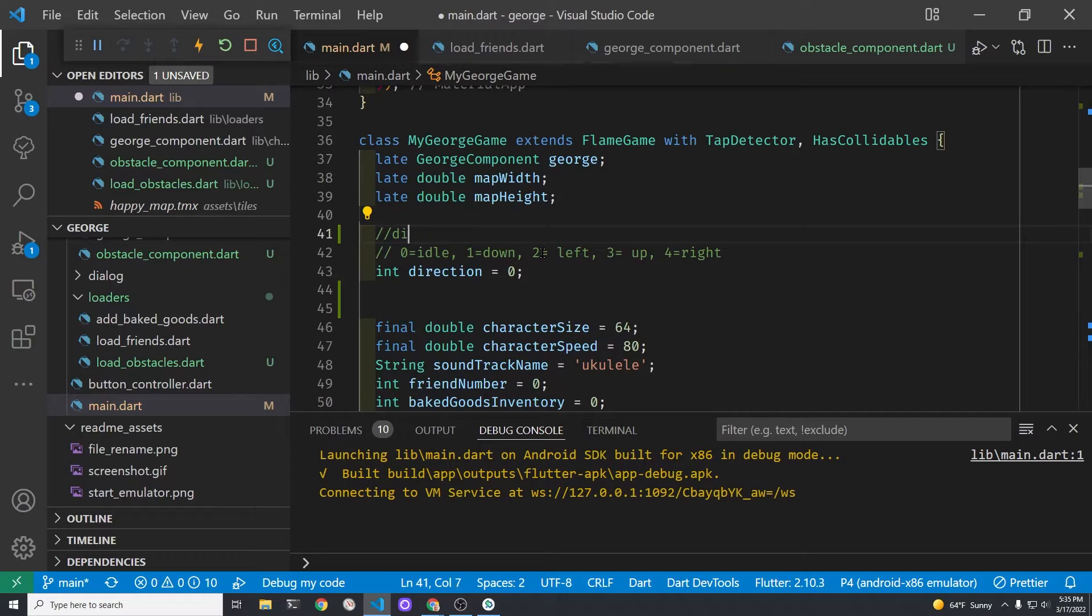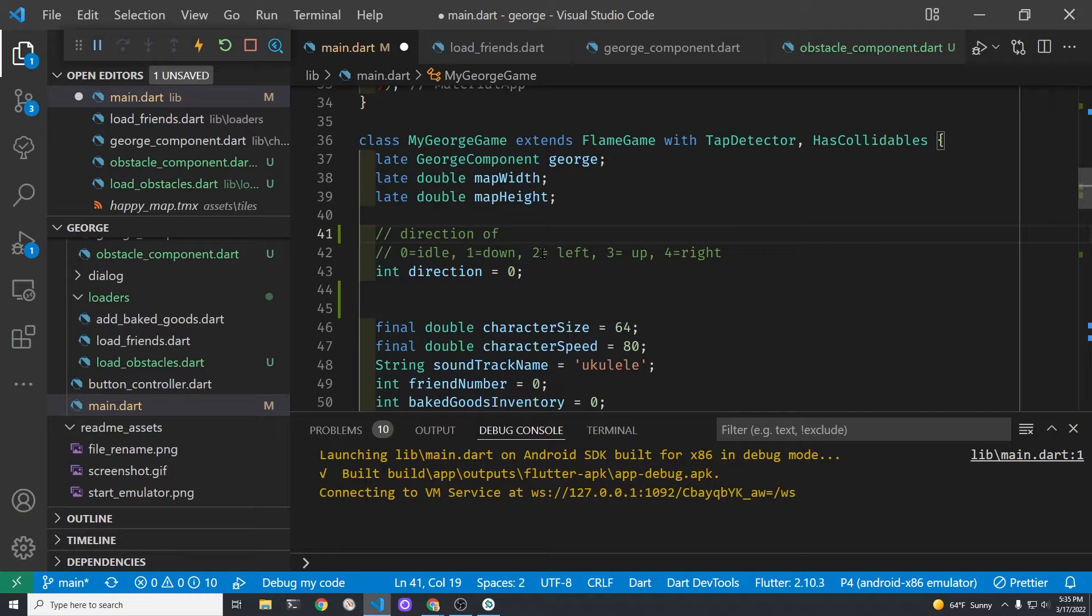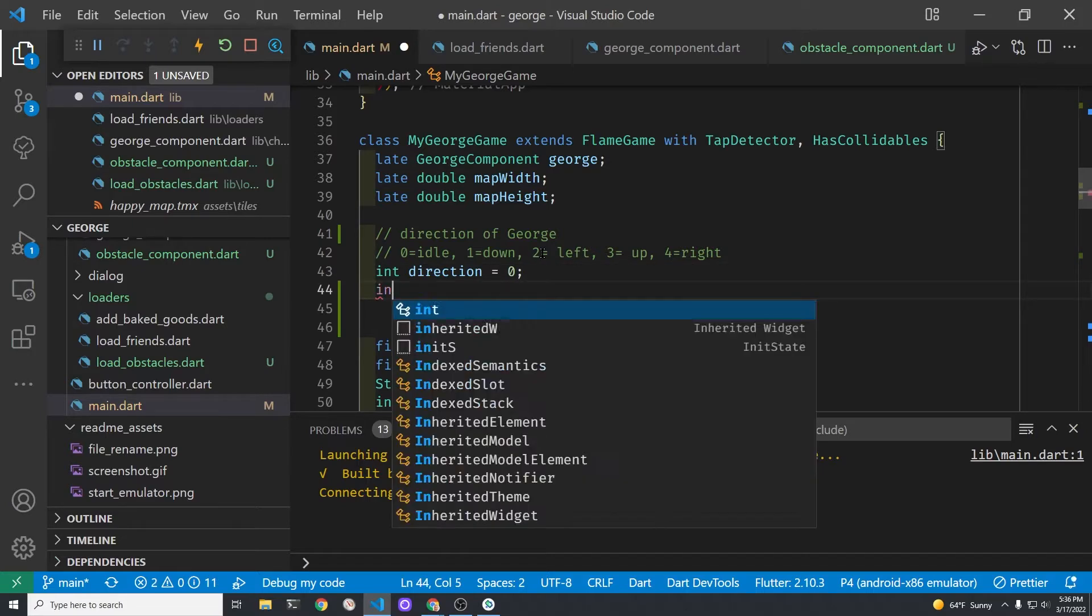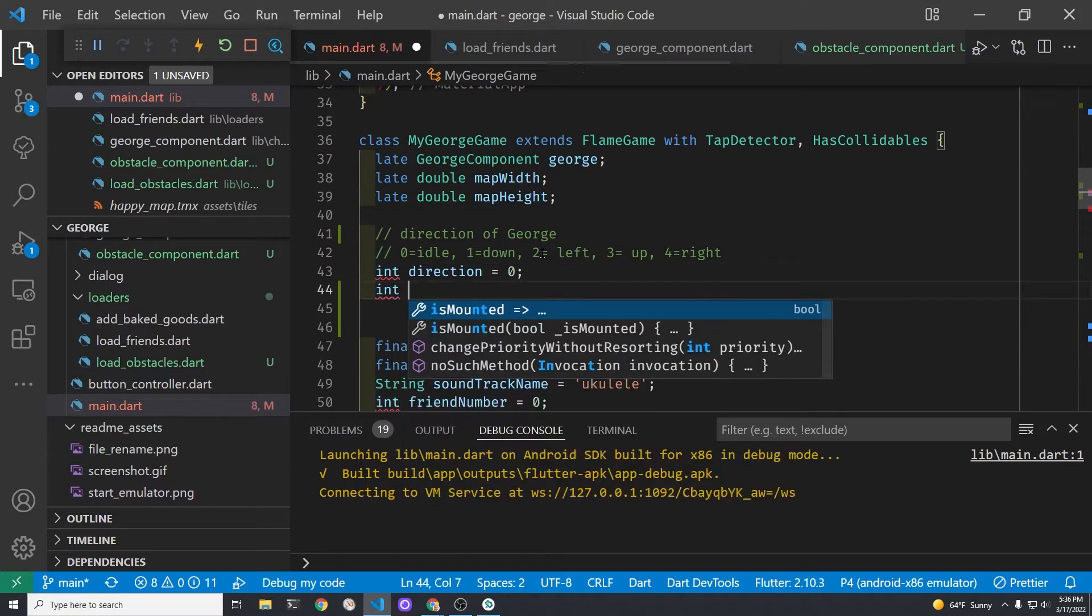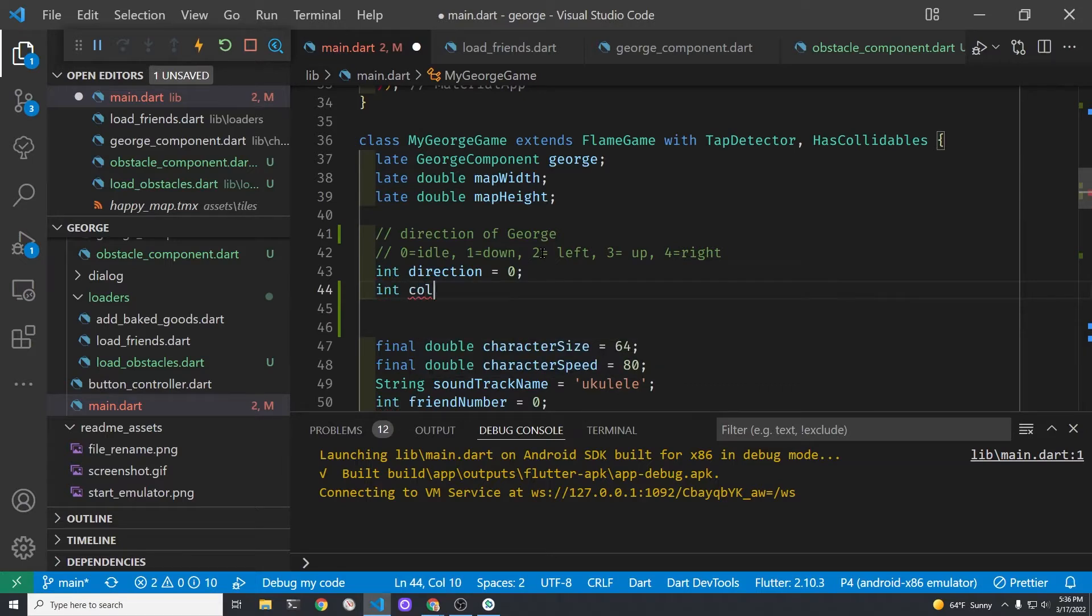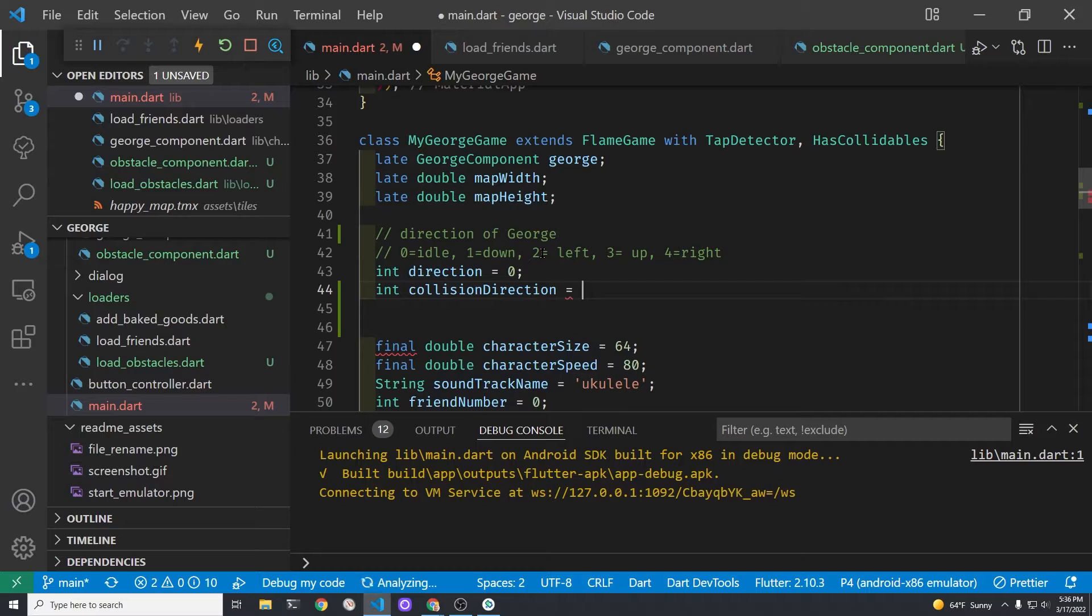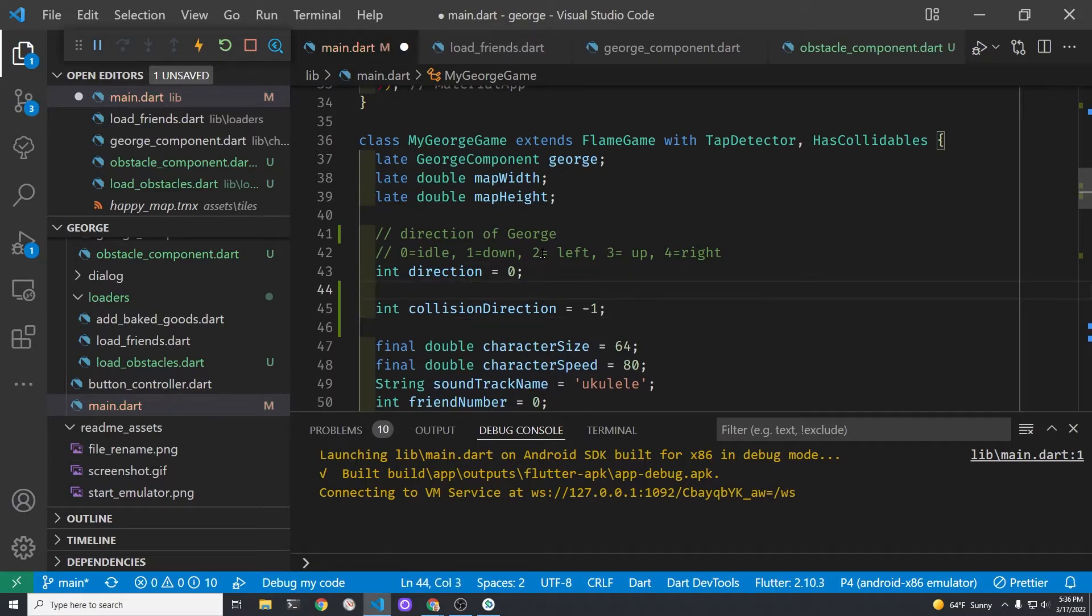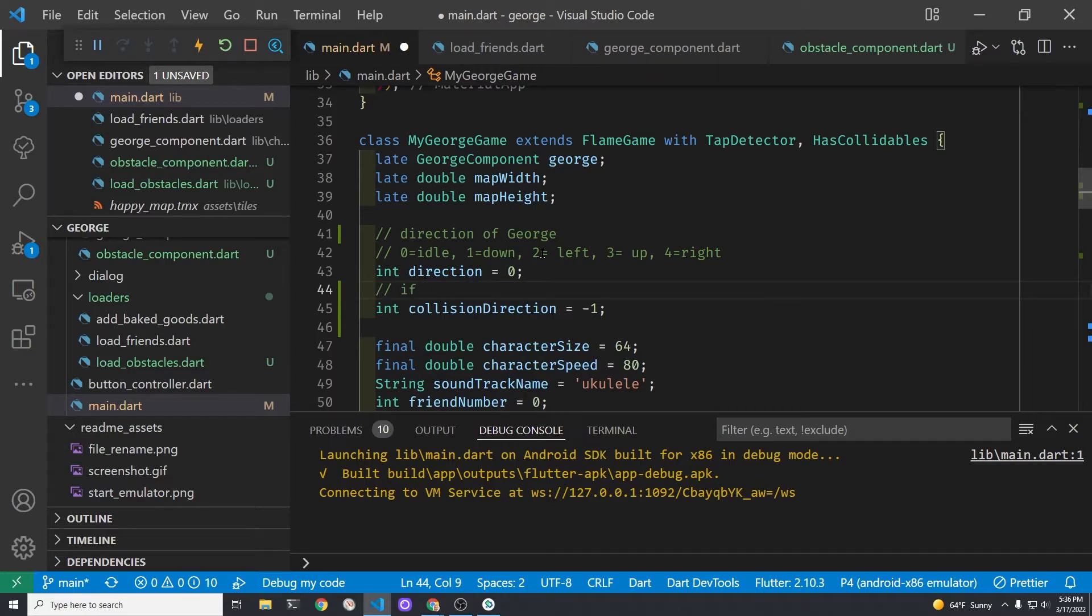We're going to create a new variable for the collision direction. For example if George is traveling up and at that point he's traveling up he hits a house above him. He can't move up but he should be able to move down and left and right. In our simplified direction system we're using integers for the idle down left up and right. So we're going to set the collision direction as well to an integer.